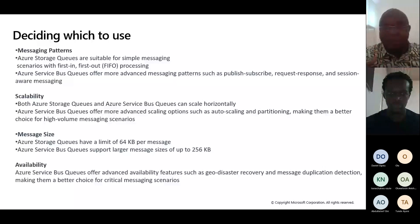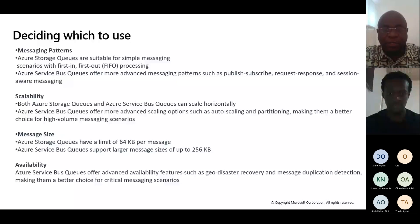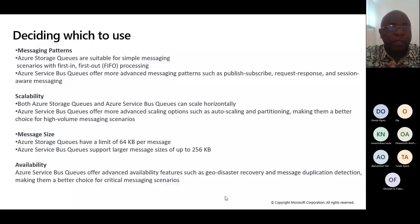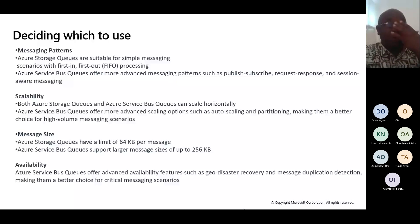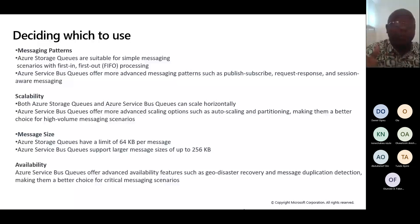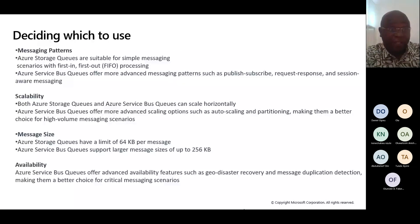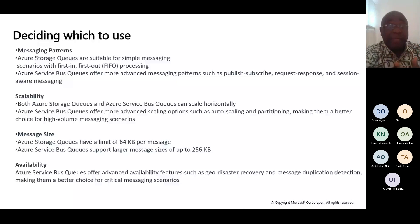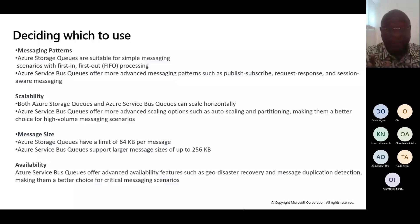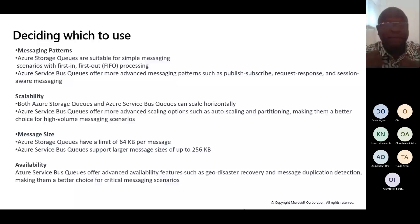Sorry about that — my router went off but I have a backup and I've just reconnected. Before I left off, I was telling you that if you're looking at scalability, Azure Service Bus offers more advanced messaging patterns. If you have more advanced workload requirements, you will use Service Bus. Regarding size, Azure Storage Queue has a limited size of just 64 KB per message, which is very low compared to Azure Service Bus that supports larger messages up to 556 KB.